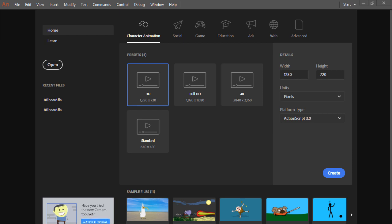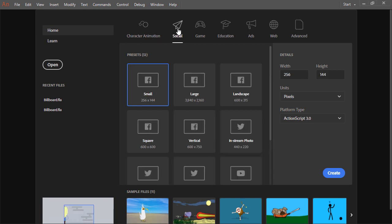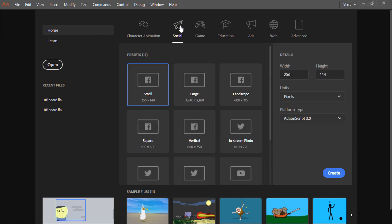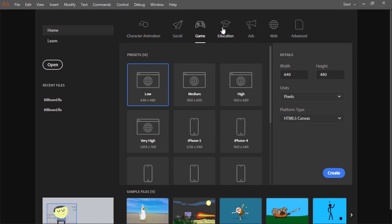The first thing we'll look at is the start screen. From here, you can choose from a variety of intent presets. So perhaps you want to create a character animation, some social media content, a game, education, ads, web, and so forth. You can do so from this screen.